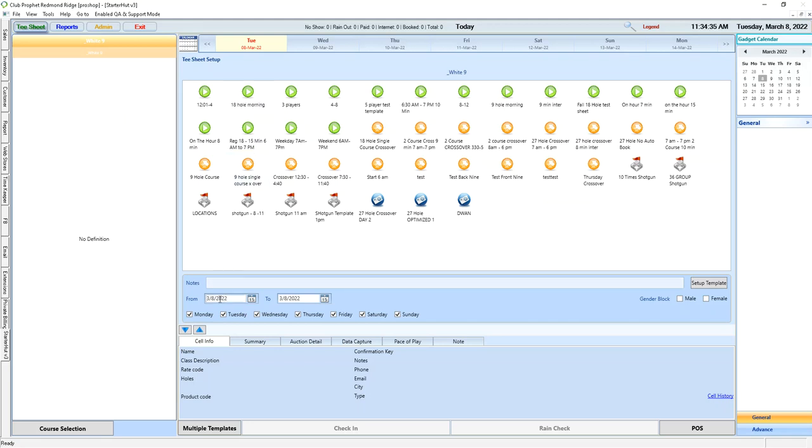That will apply it for the date range that we see down below. So if I double-clicked it right in this instance, it would apply from 3.8 to 3.8, so today.